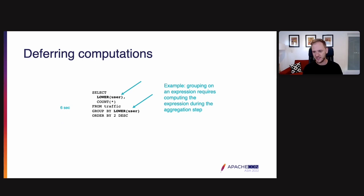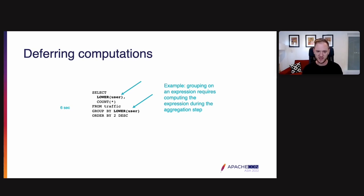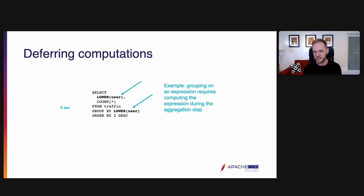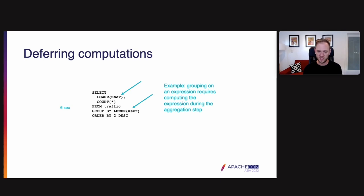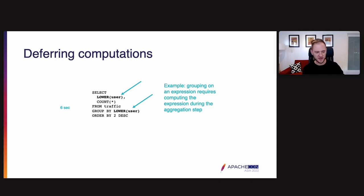So here's an example. Let's say we're doing this query. So we're grouping by the lower case of a user. So take the user, convert this to lower case. And then we're counting the number of records for that user from a traffic table. And then we're ordering by the count descending. So this is the top users by number of hits in the traffic table. So in this case, we're grouping by lower of user and selecting lower of user. So we're grouping on an expression, which requires computing the expression during the aggregation step. This example took six seconds to run.